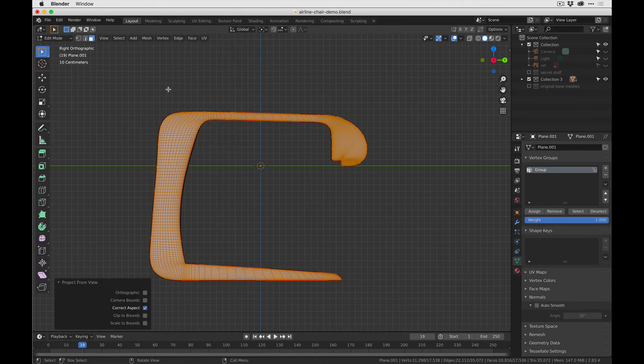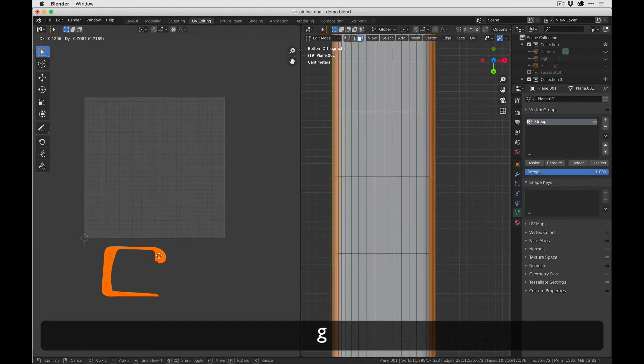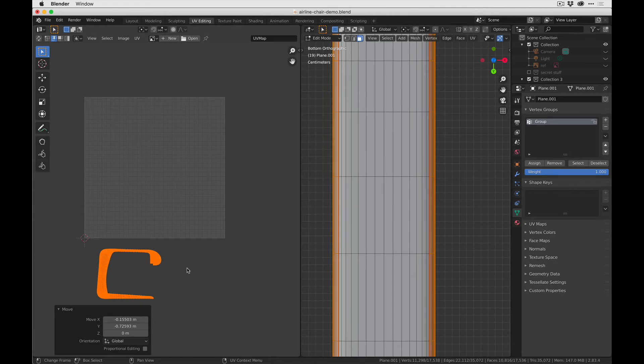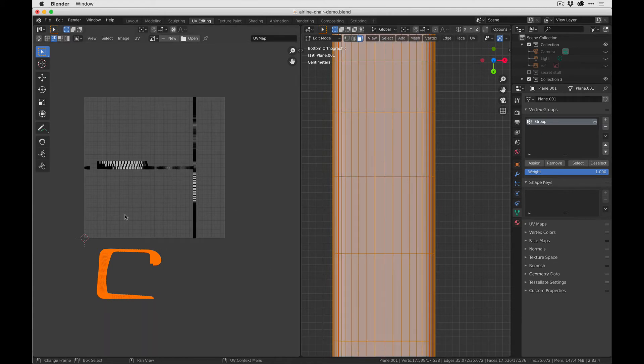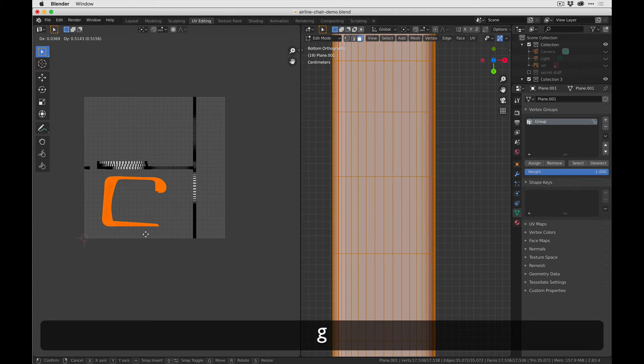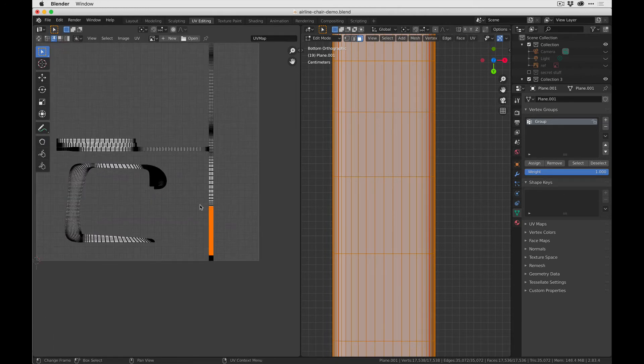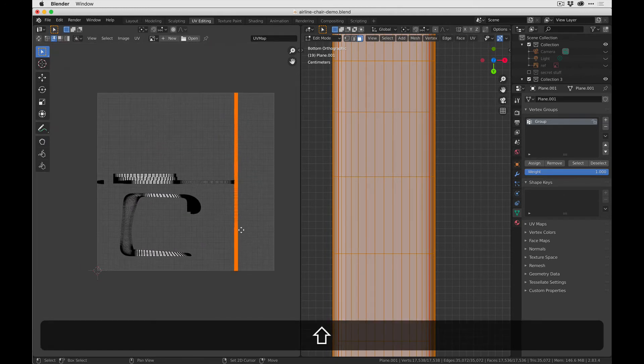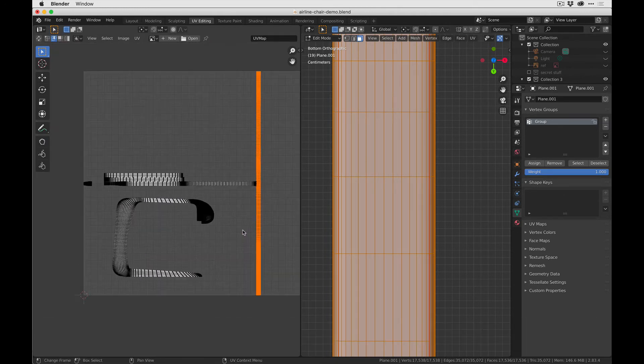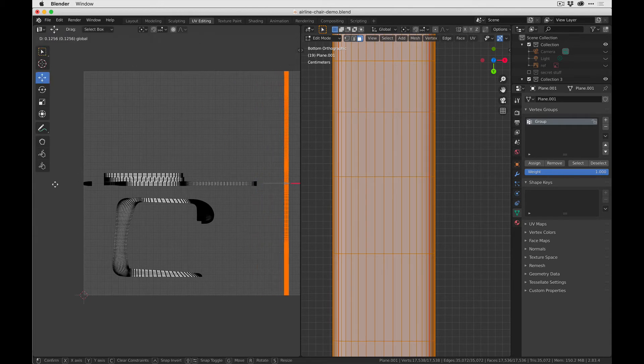So if we go to this view and do UV project from view, open up our UV editor again, we're just going to move these down here. And if we press A, we can see the existing UVs that we unwrapped earlier, and now these are stacked on top of each other. So I'm going to select these, press Command L, and we're going to move these over.